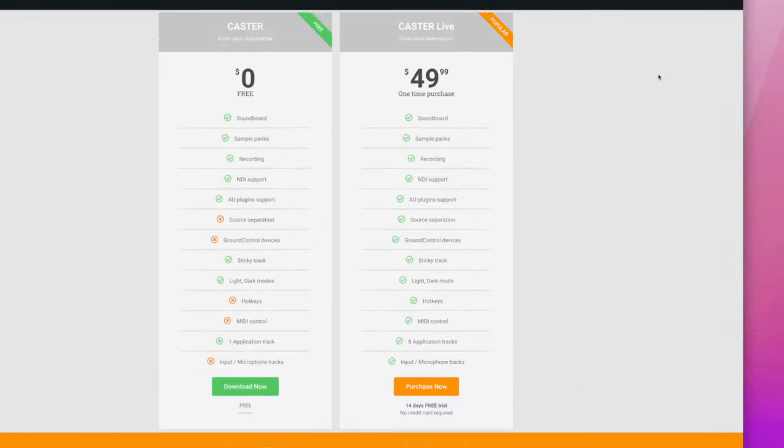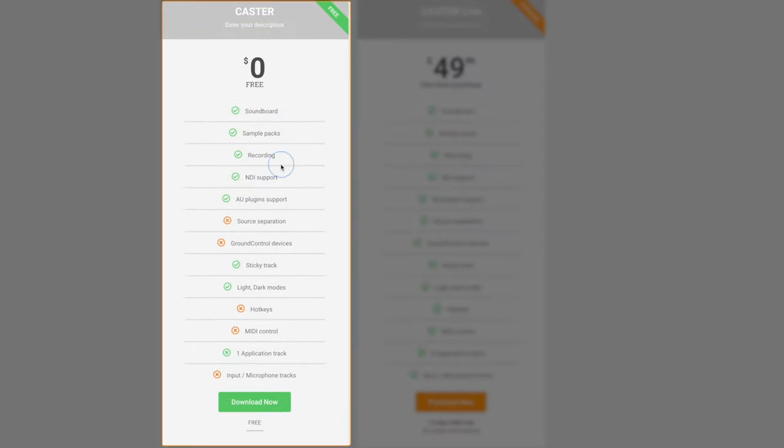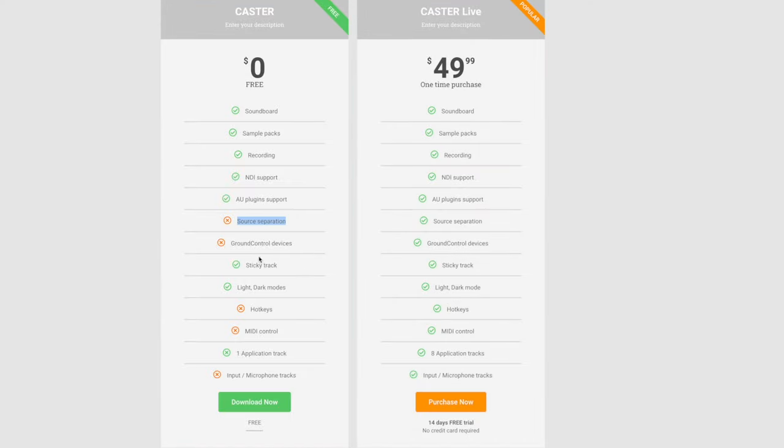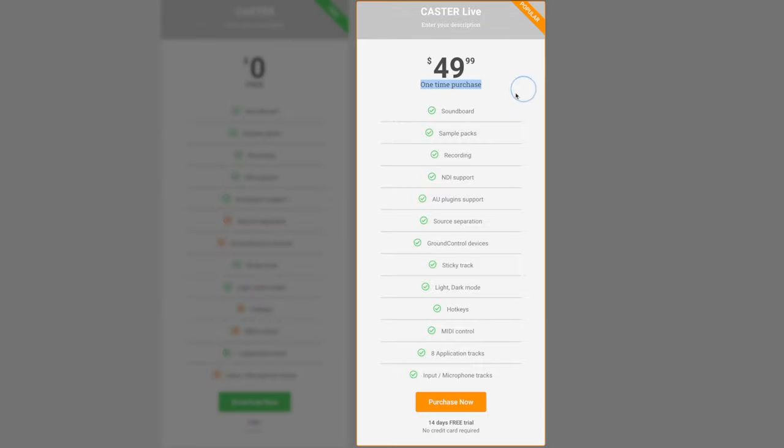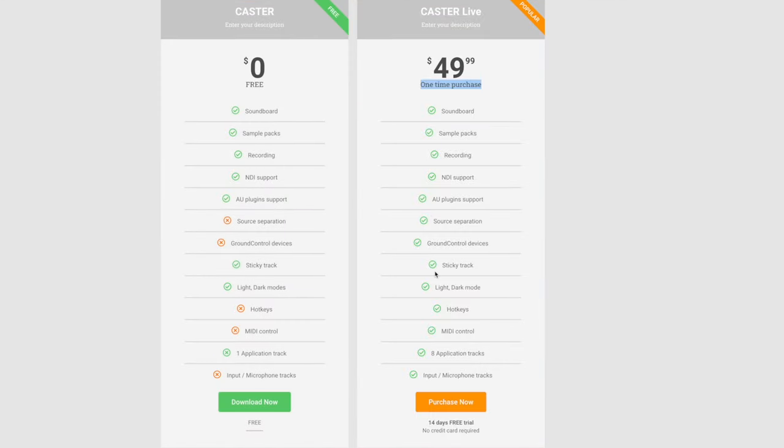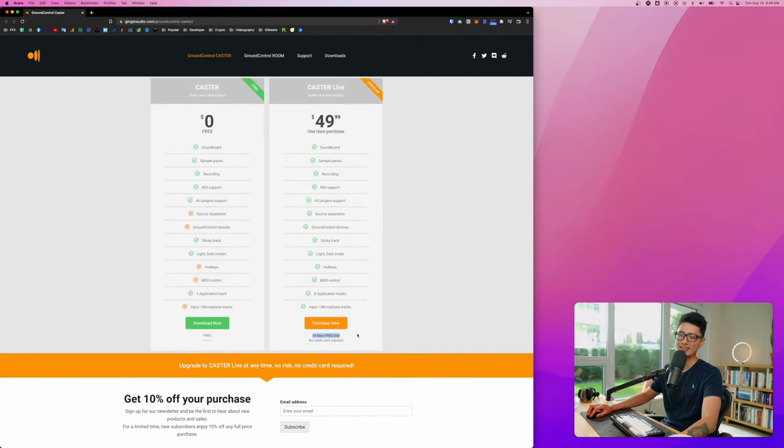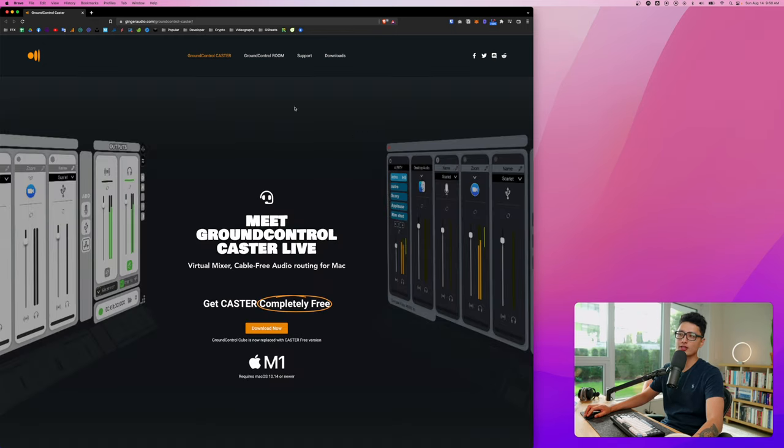Here's two different pricing options. First one is completely free, still packed with amazing features. However, if you want to unlock some other features such as source separation, Ground Control devices, hotkey MIDI control, definitely want to check out the one-time purchase of $49.99. You get to unlock everything and you get to own this app for life. It also comes with a 14 day free trial, no credit card required.